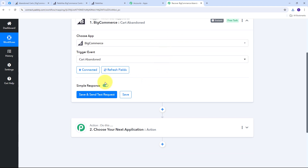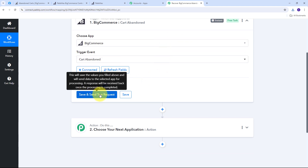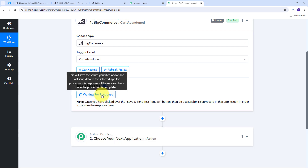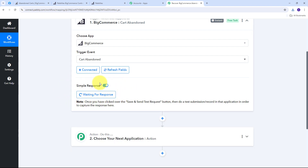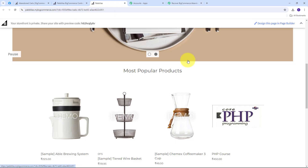Pabbly Connect is now waiting for a response. To get this response I need to go to my BigCommerce store, add a product to my cart, and then abandon that cart. Once I abandon the cart, BigCommerce will take about an hour to process it, and after that hour you'll receive the response of the abandoned cart. So I'll go to my store and buy a product — I'll add this 'Tiered Wire Basket' to the cart and go to checkout.